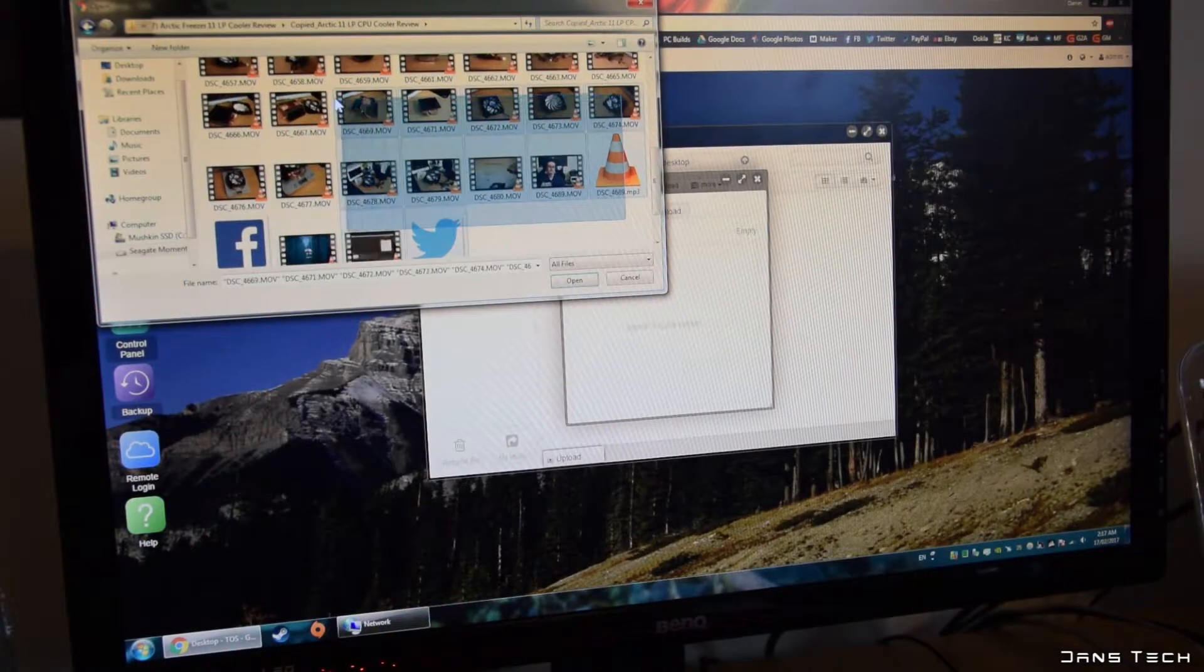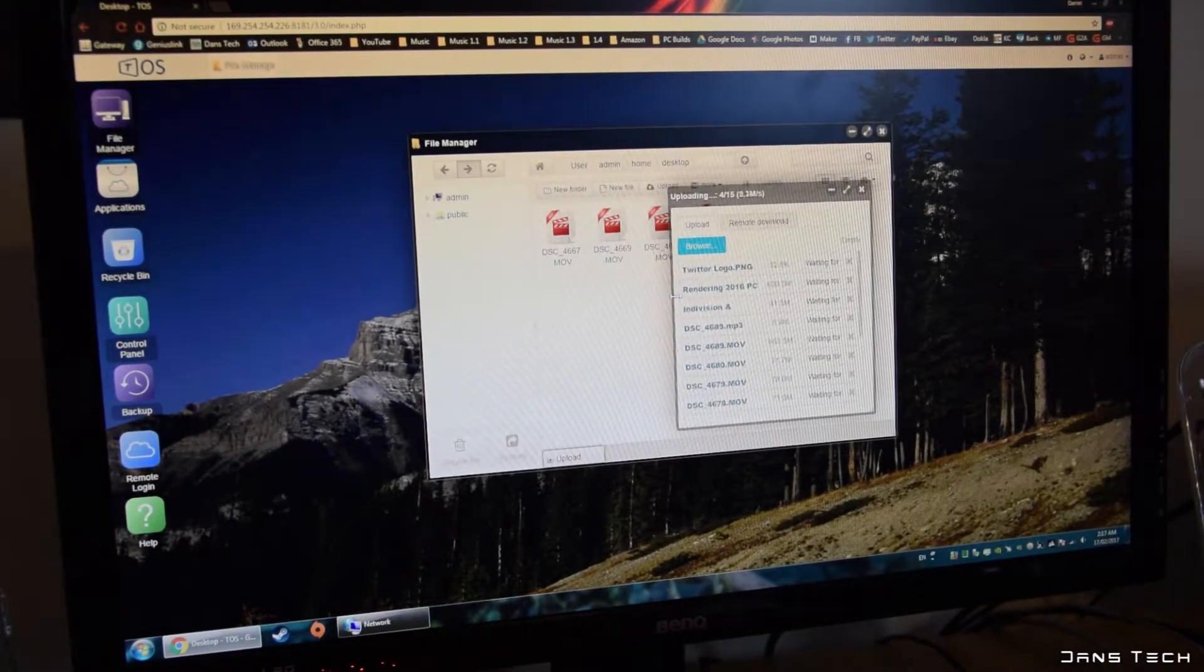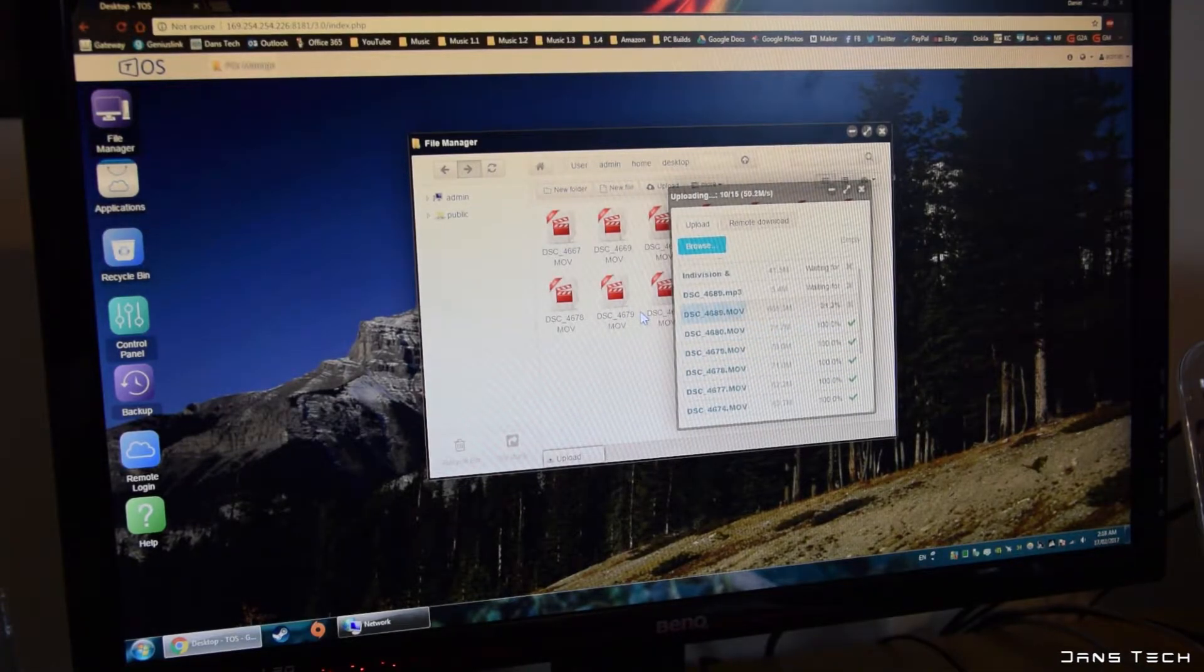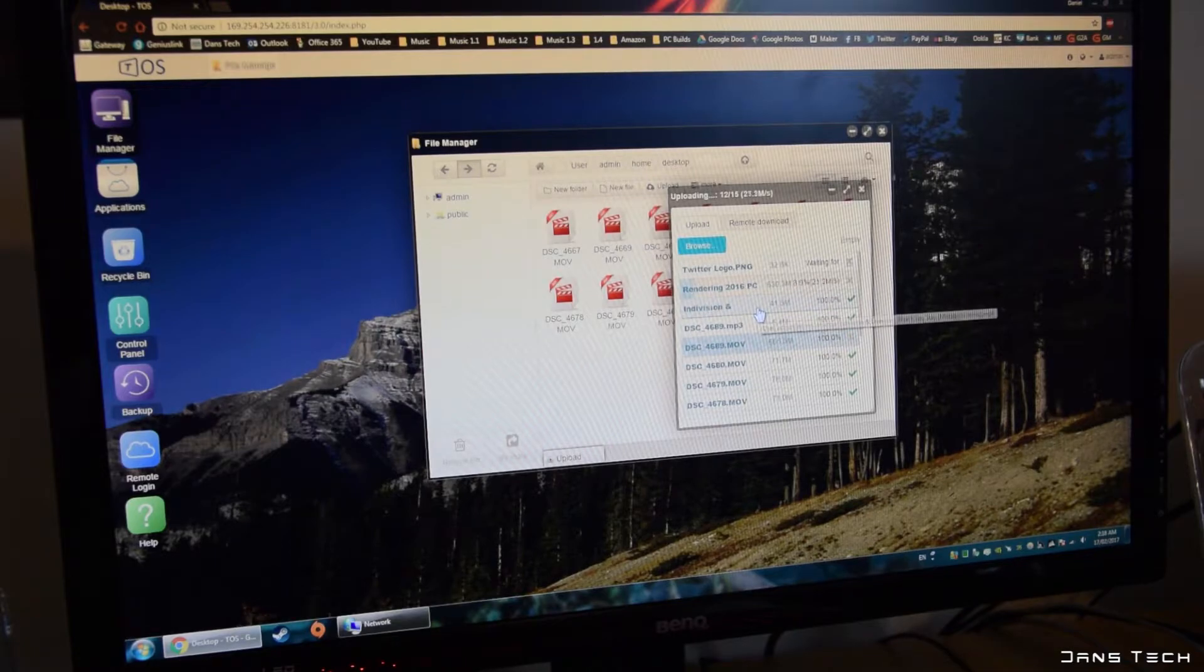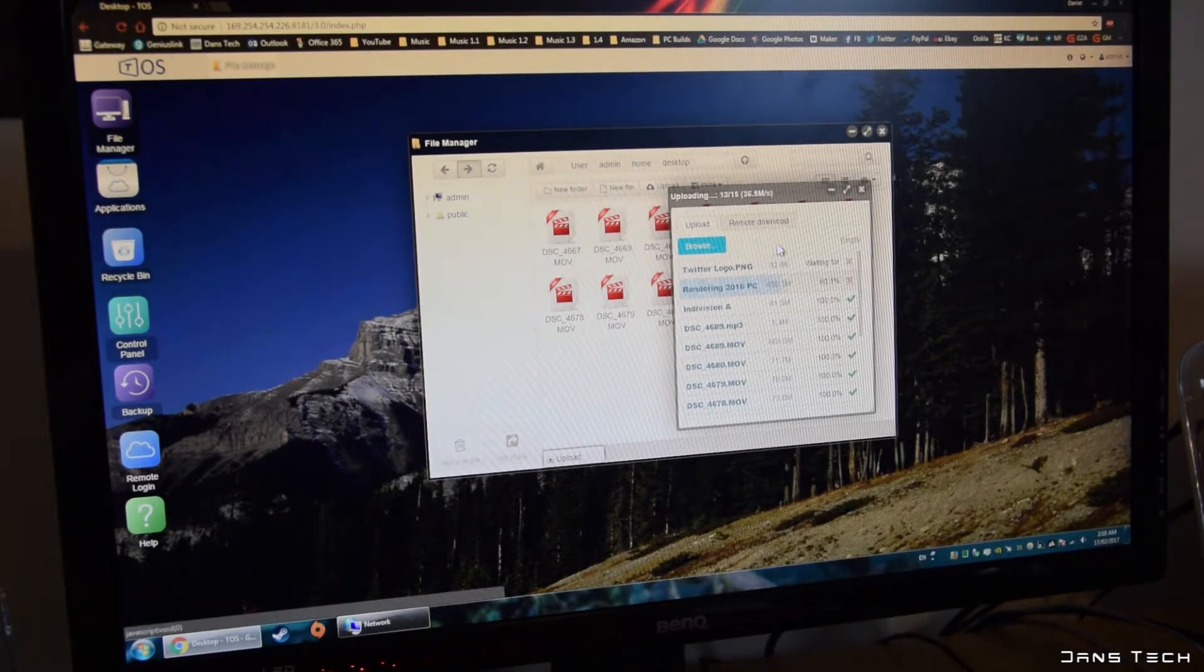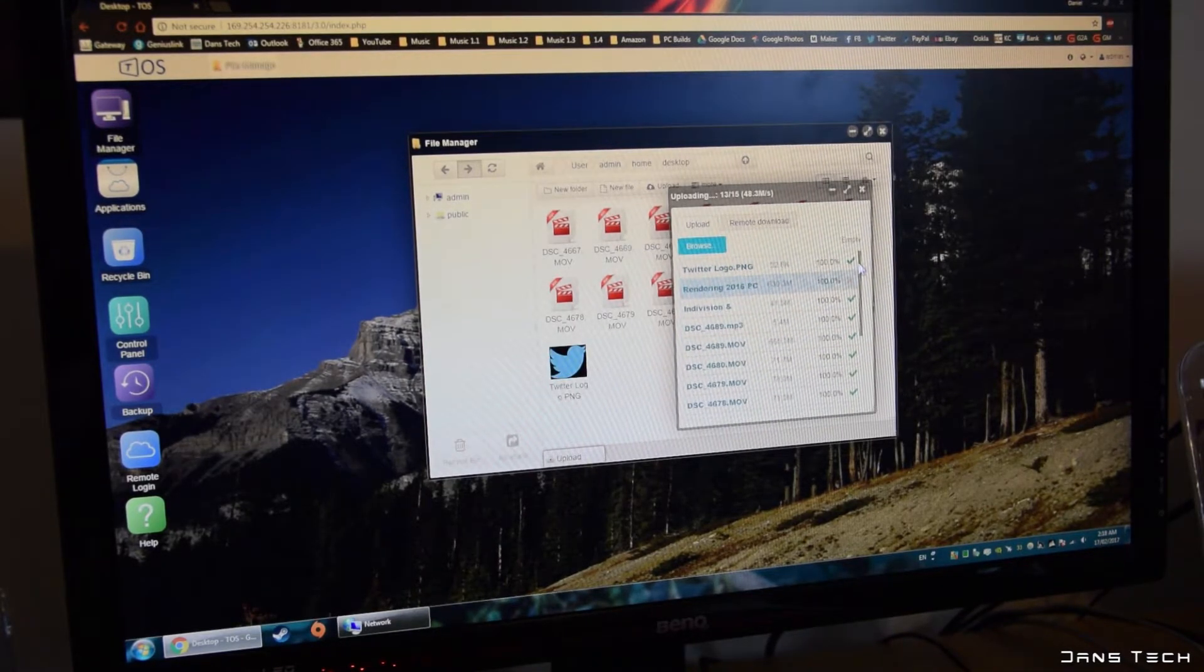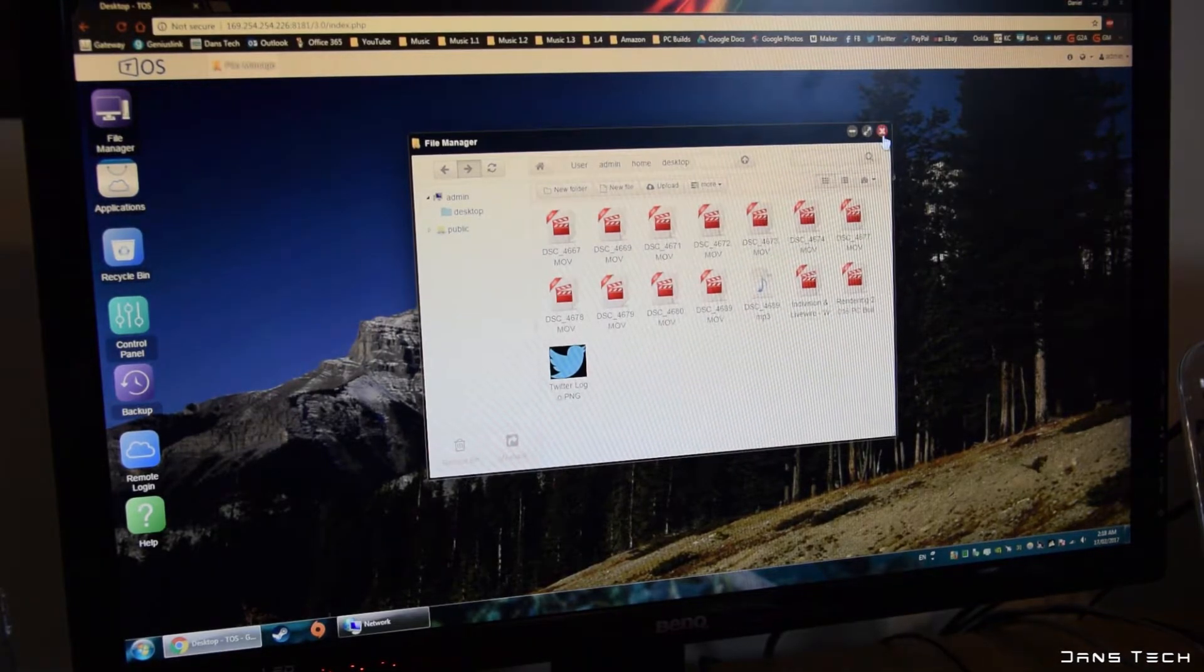As for using the NAS within the TOS desktop, you can view all types of files here and of course download and upload files through the network. Although I've found speeds to be a tad slower doing it this way versus mapping the network drive in Windows. I'll show you how to do this a little later on as I see this as an essential thing to set up.